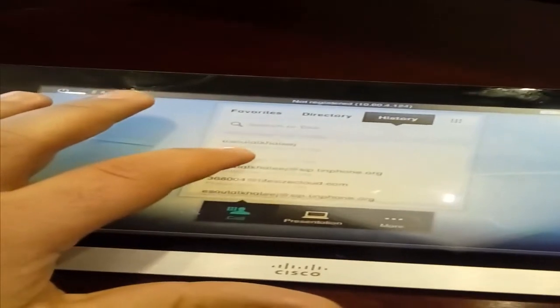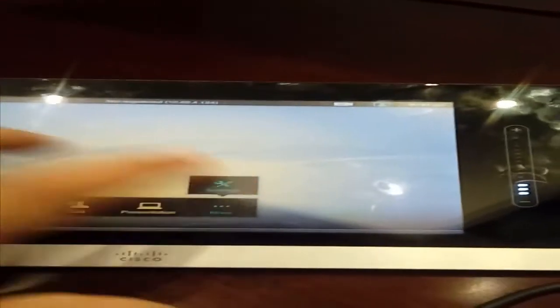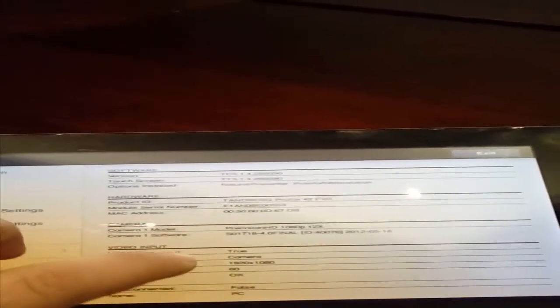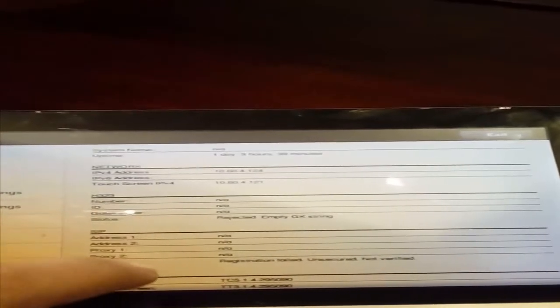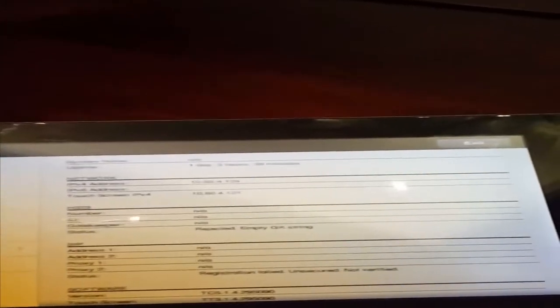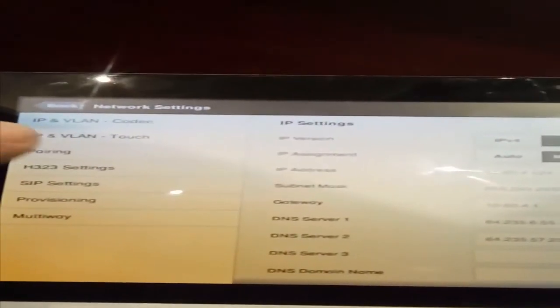As you see here, this is the directory, this is the favorites, this is the history with the numbers I just called. Let's just take a trip inside the touch panel. What we have? This is the main menu of settings. As you can see, all configuration. You can go to administration settings, network settings. You'll see here it's taking the DHCP IP address and DNS. This is for pairing of touch panel with the screen or with codec.